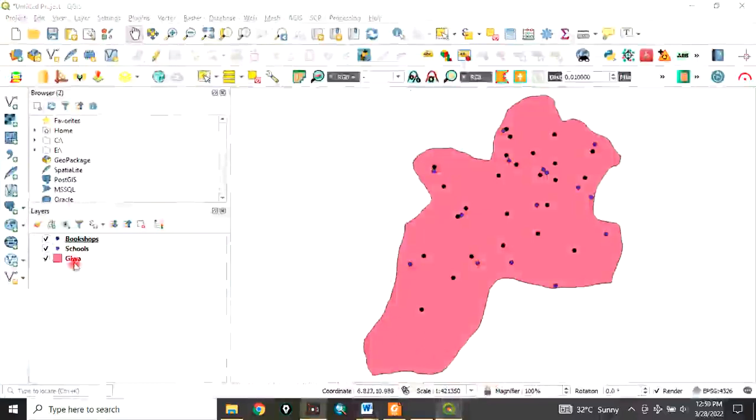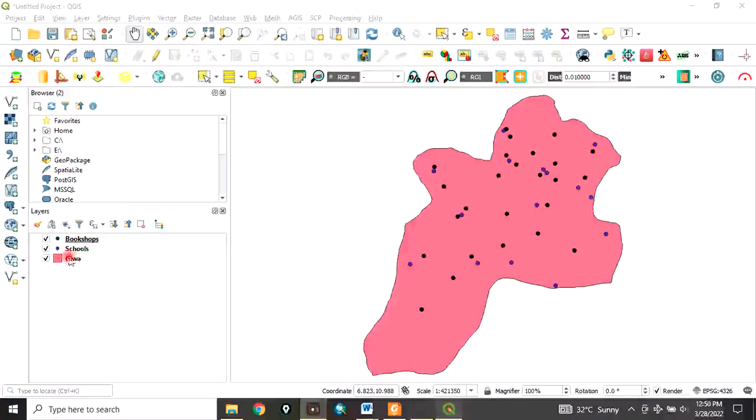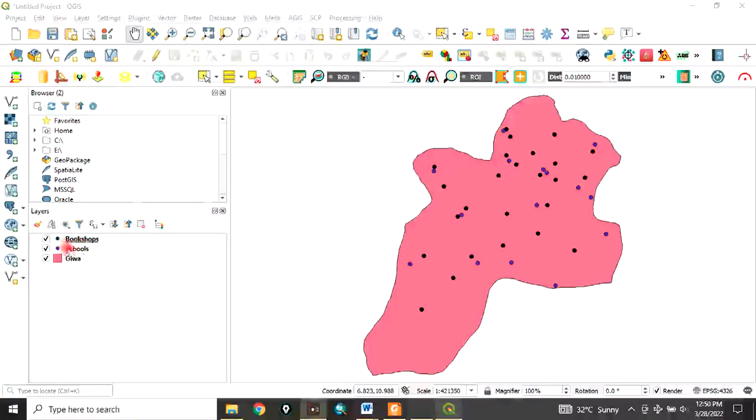QGIS - I have bookshops and schools which are within Giwa Local Government Area of Kaduna State. What I want to do is create a specified zone around the schools and examine how